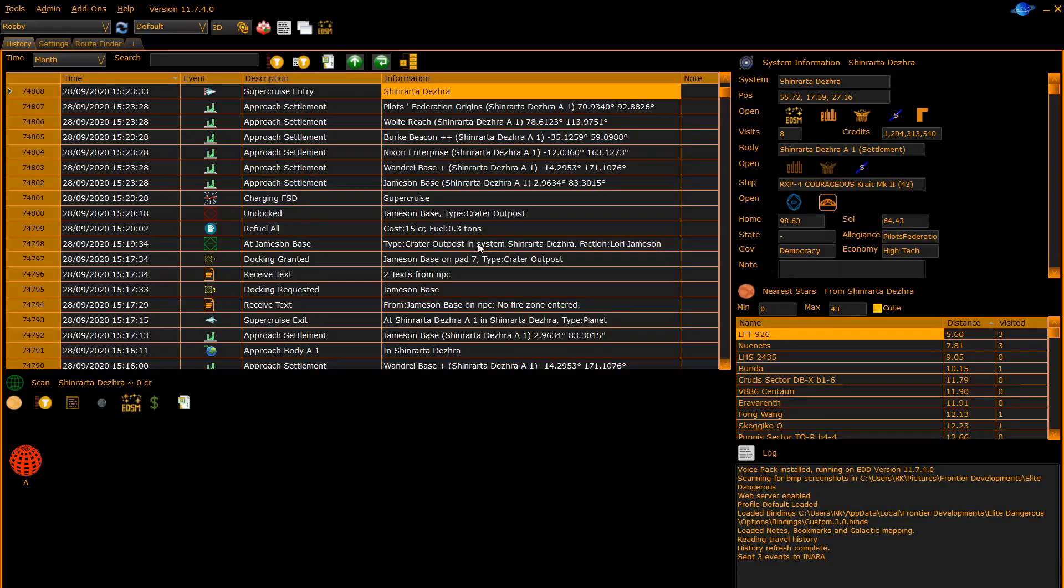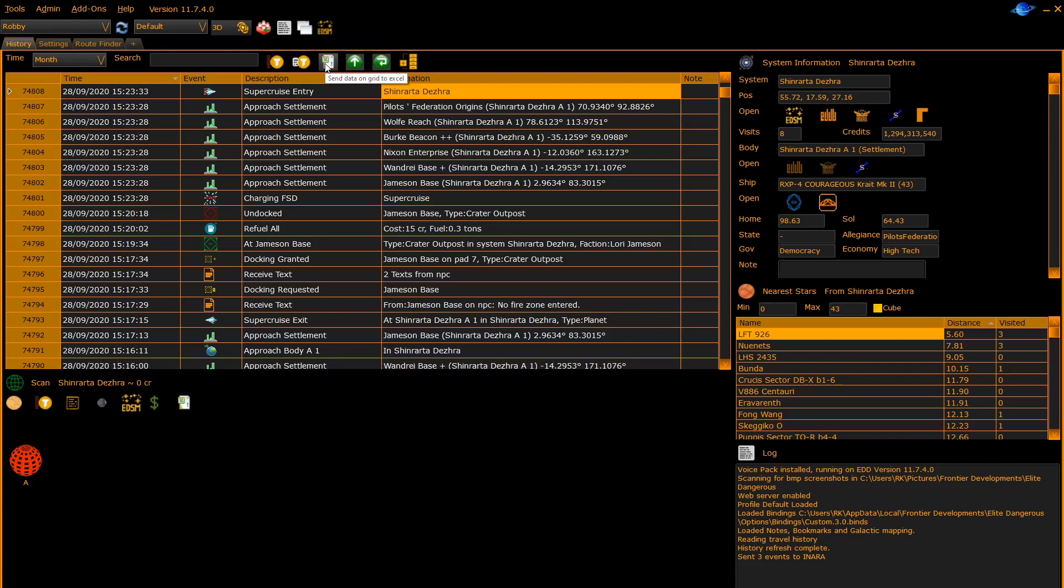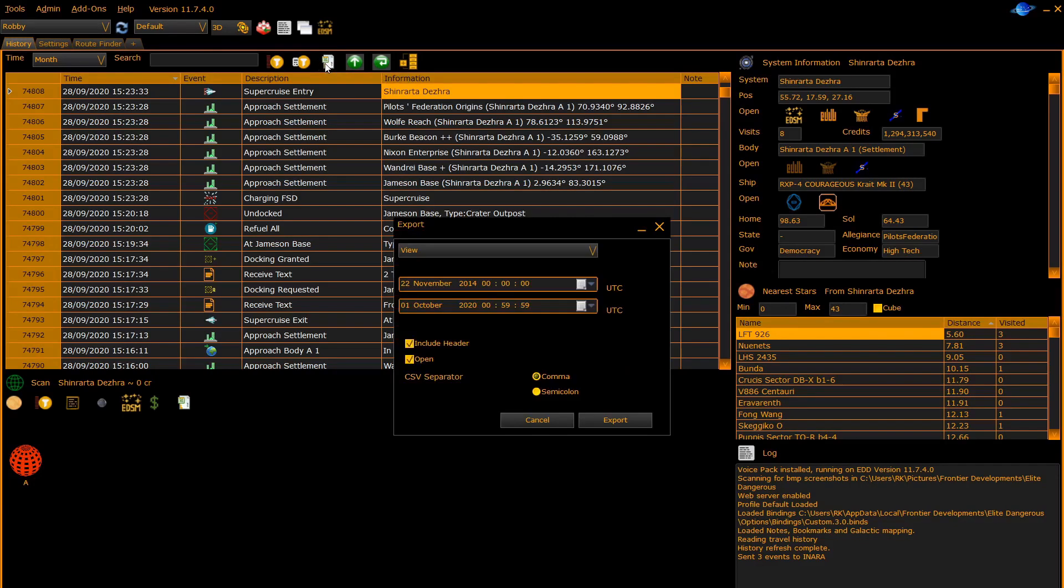The next button on the toolbar allows you to export data to an Excel spreadsheet. The data is normally based on what you're currently viewing, so if you've got any filters or search patterns and you've set the time, that will be the data that will be exported. Click on the export button and it will give you an export dialog.